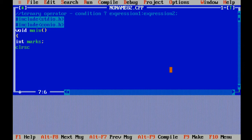Clear screen. This function is used to clear the console.